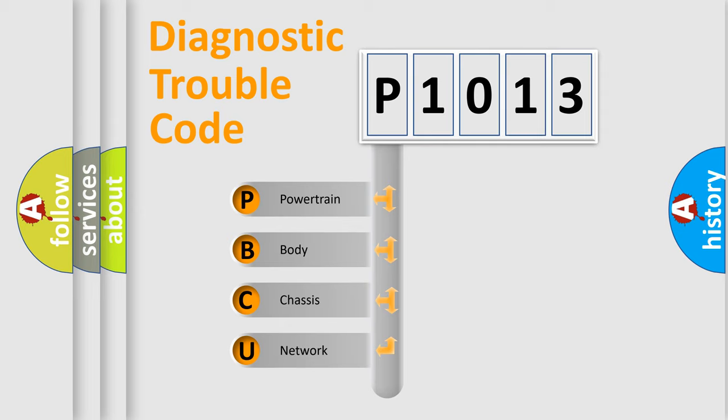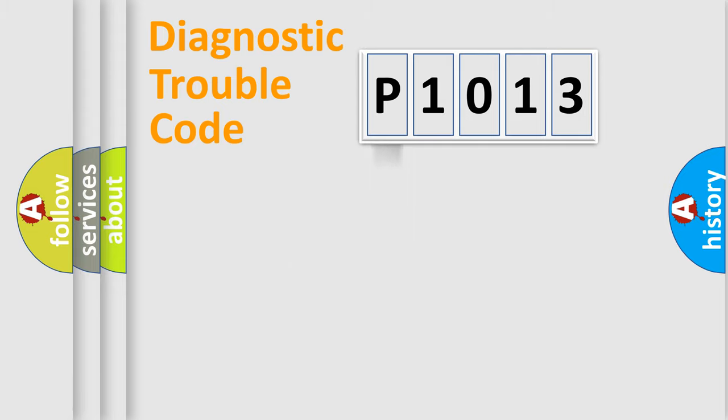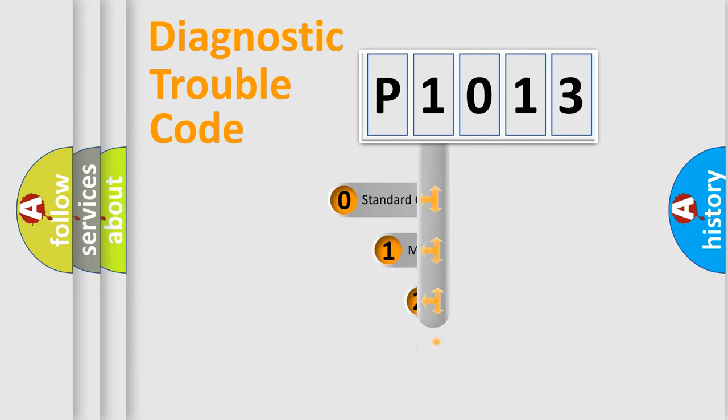We divide the electric system of automobile into four basic units: Powertrain, Body, Chassis, Network. This distribution is defined in the first character code.